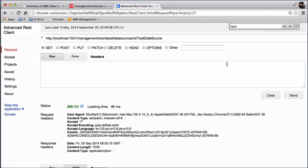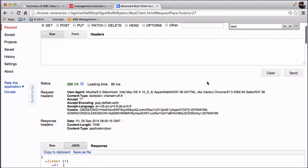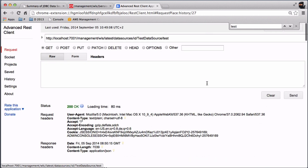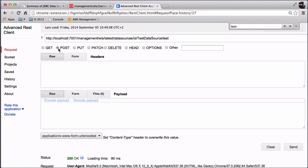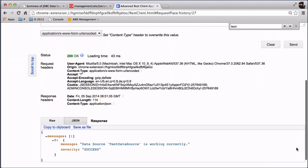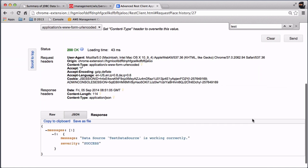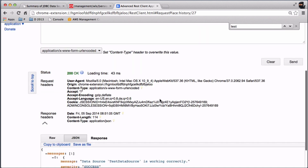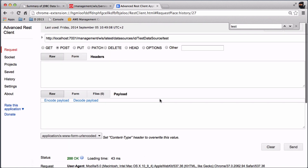Now we would like to use the test option for a data source. I send a request to test the data source using HTTP POST. I click on send and from the result you can see the data source is working correctly — a connection to the database could be established.